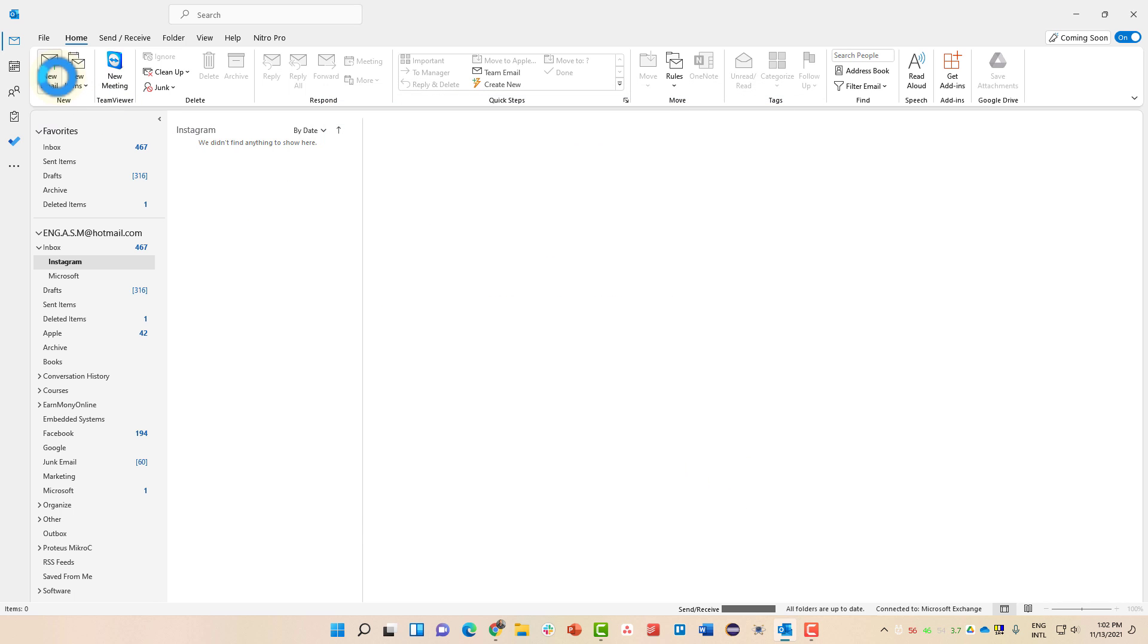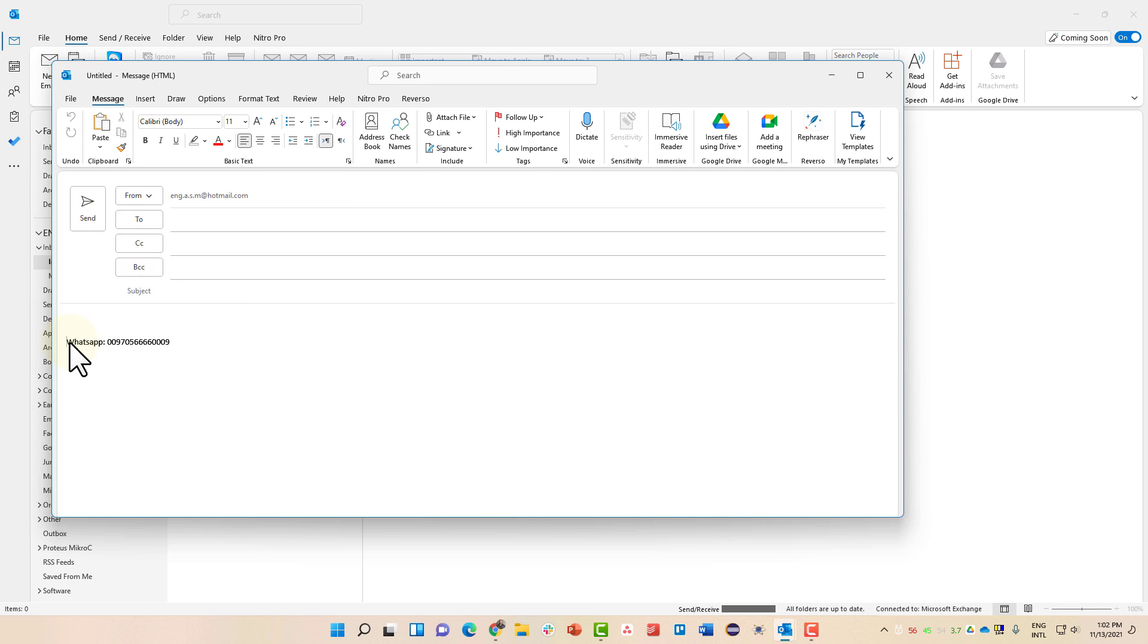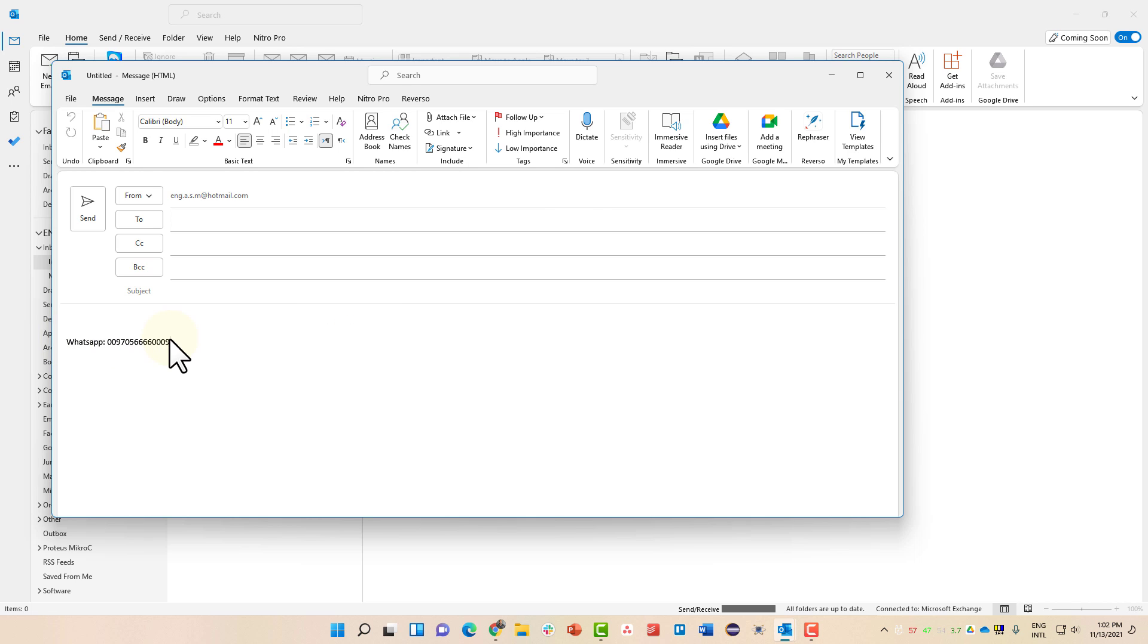Now when you create a new email, you will see that you have the signature written here directly without having to write it on your own. And this is a very nice feature.